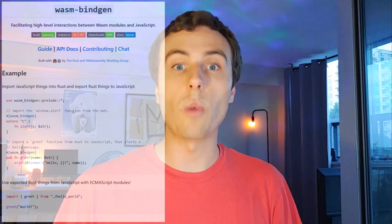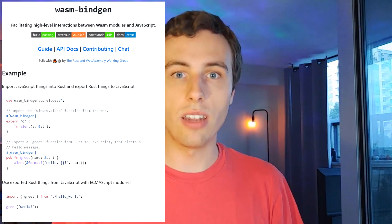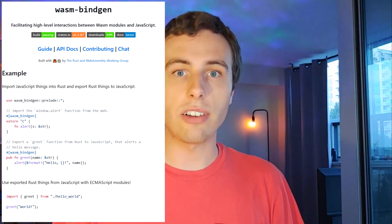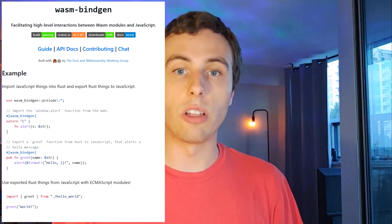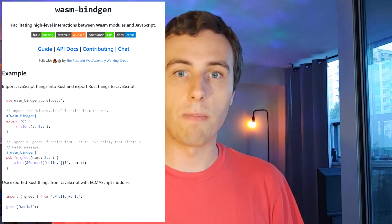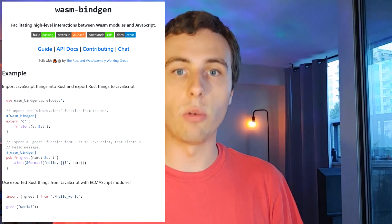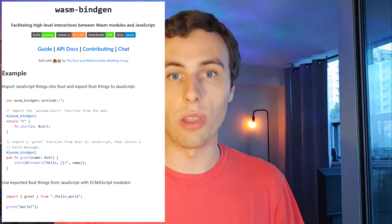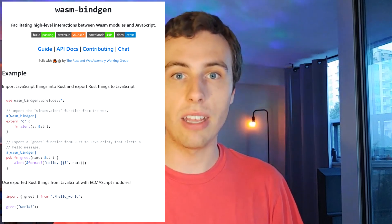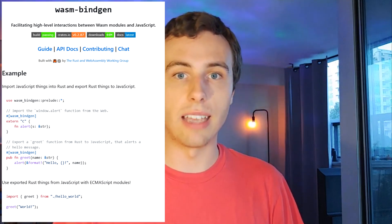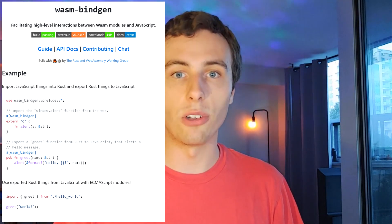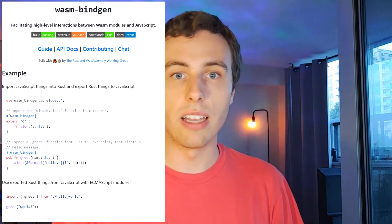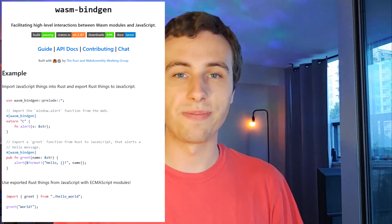We're also going to use WASM bindgen. This will actually make this tutorial a little bit more complicated, but if you want to expand on this project and do more with your library, it'll come in handy. It's a high-level library and tooling for Rust WebAssembly.